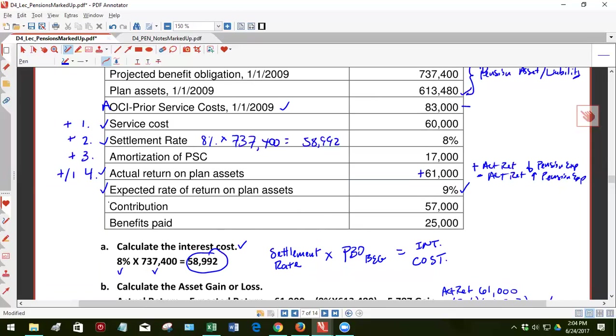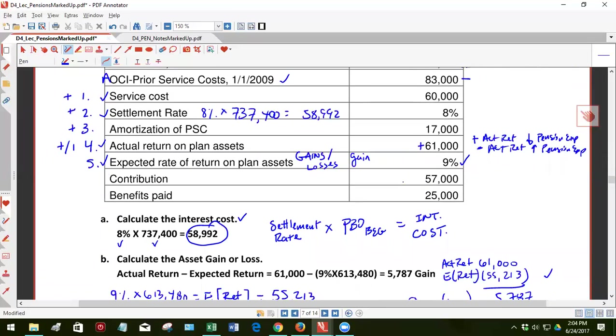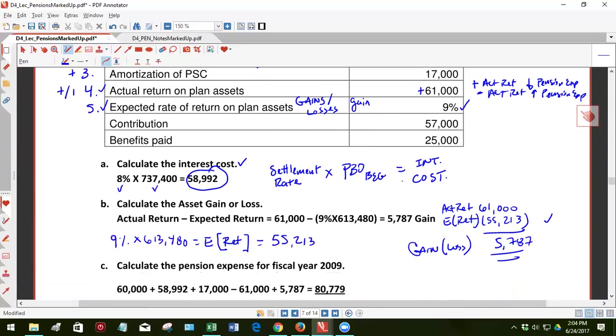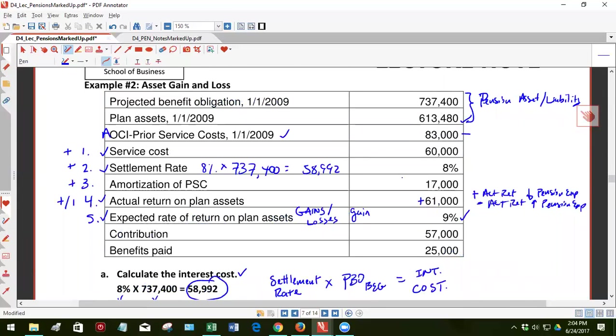All right. And then with this one, we're going to calculate these are the fifth component, gains and losses. And in this one, we had a gain of, and in particular, it was 5,787 gain of 5,787. This was a special type of gain. It's called an asset gain because it has to do with plan assets.